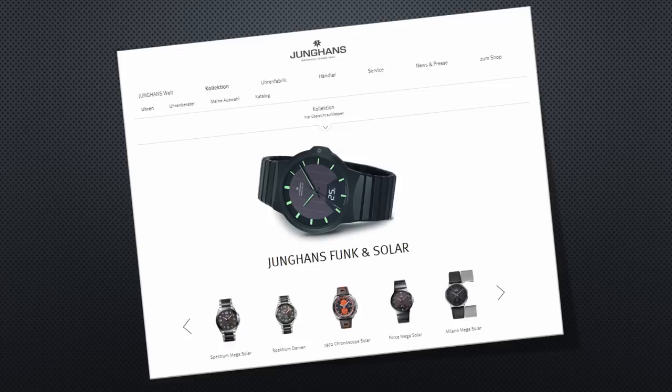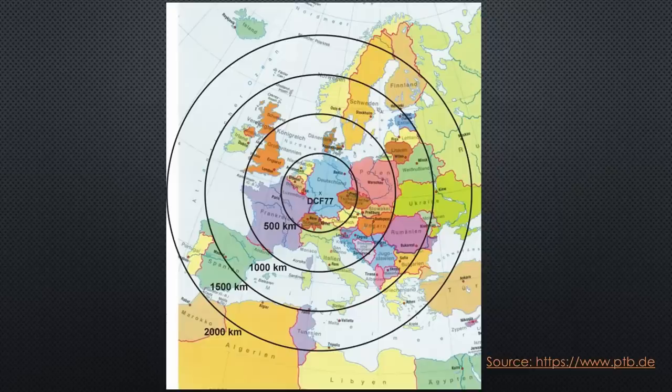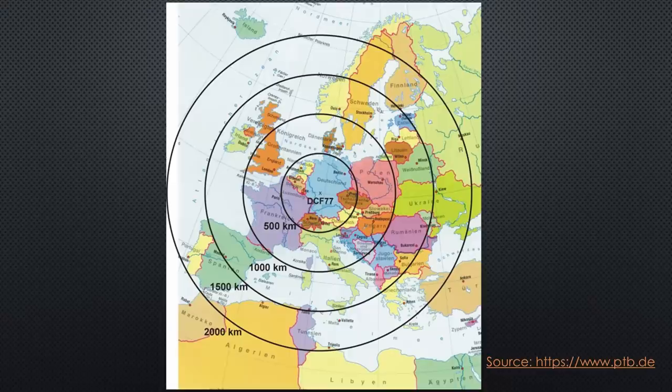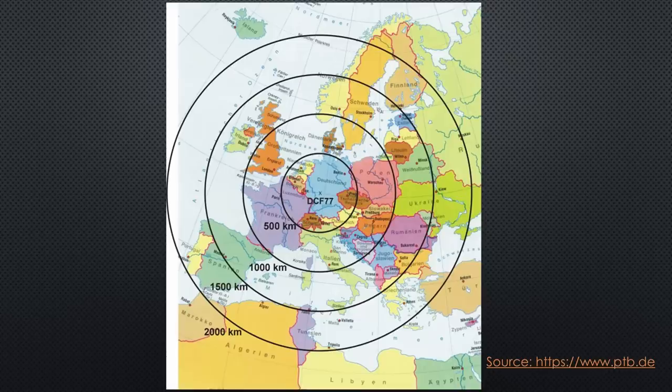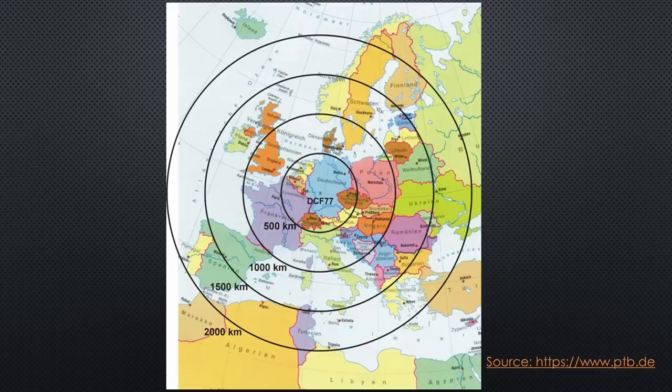How does the system work? 60 or 77.5 kHz are very low frequencies. But the reach of such signals is enormous. DCF77, for example, can be heard in a range of around 1500 km around the transmitter.